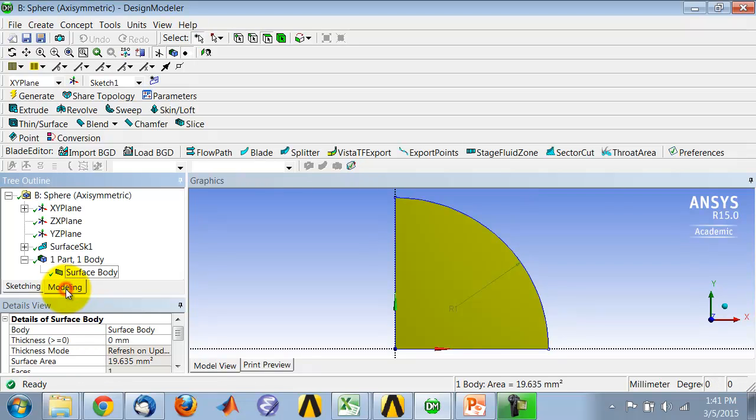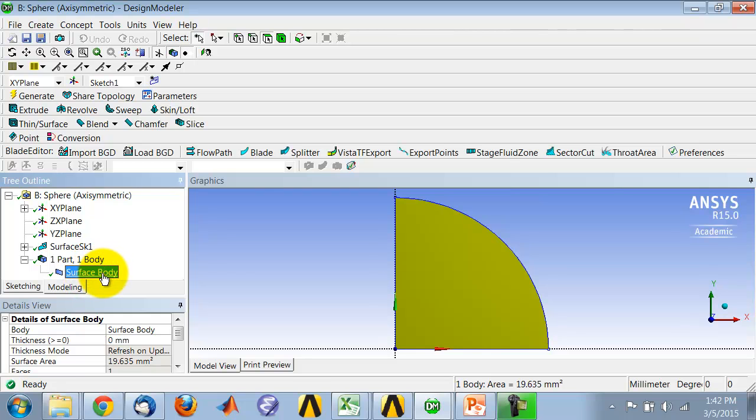And once you convert that sketch to a surface body, you'll have a part over here, and the surface body is the only thing that is transferred to the measure.